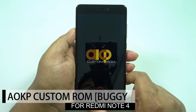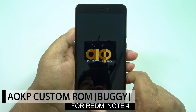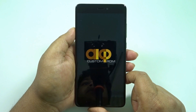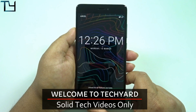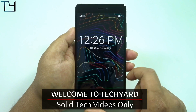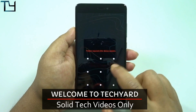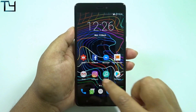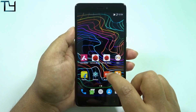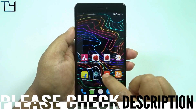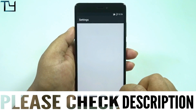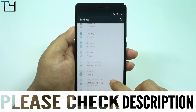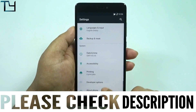Hey guys, Sarave from Tech here and welcome back to my channel. Today I have got AICP ROM for you all. If you don't know how to install the AICP ROM, there is a card where you can see that I installed AOKP ROM — you have to use the same steps the same way, and then you can easily install the AICP. The ROM link is in the description, make sure to check that as well.